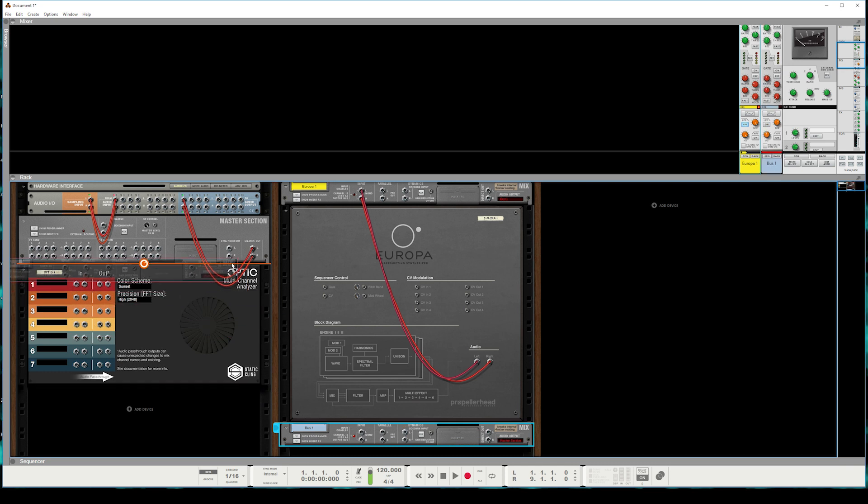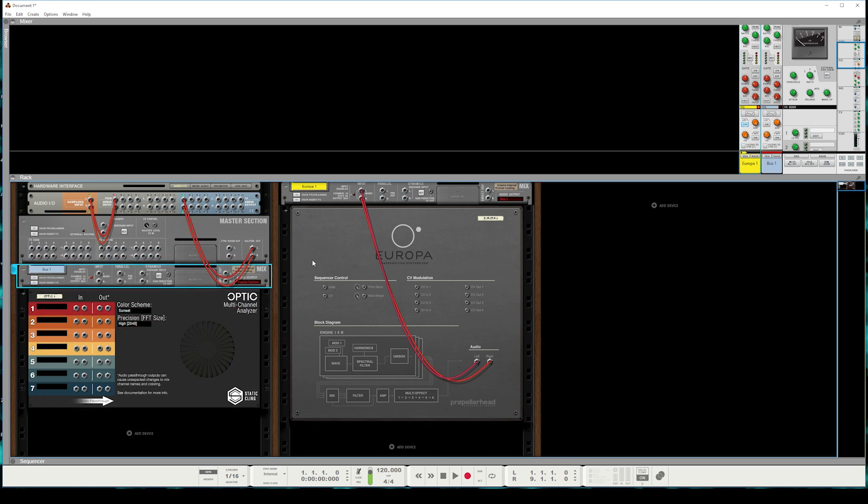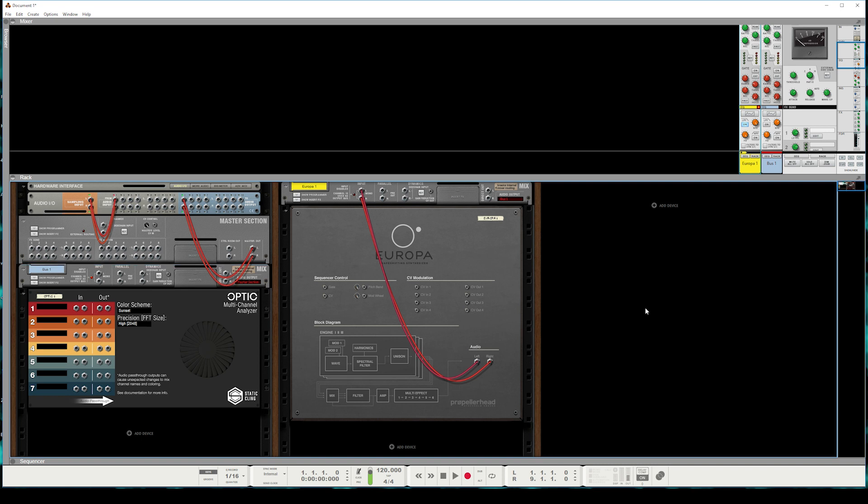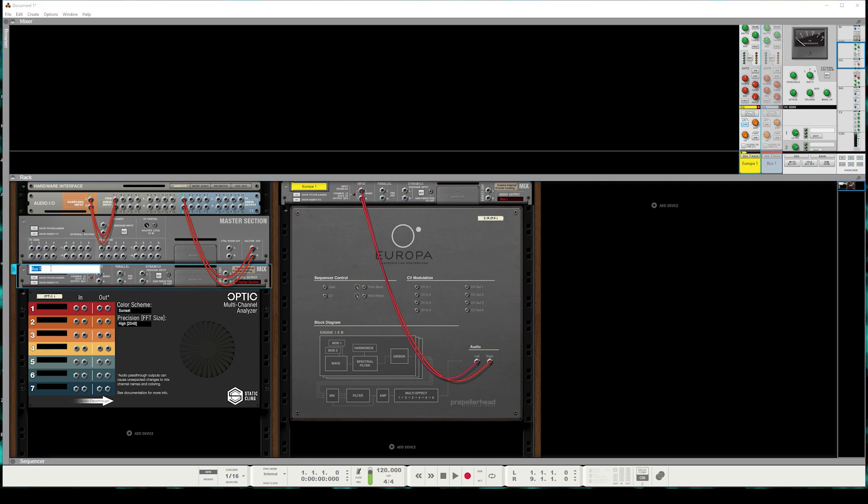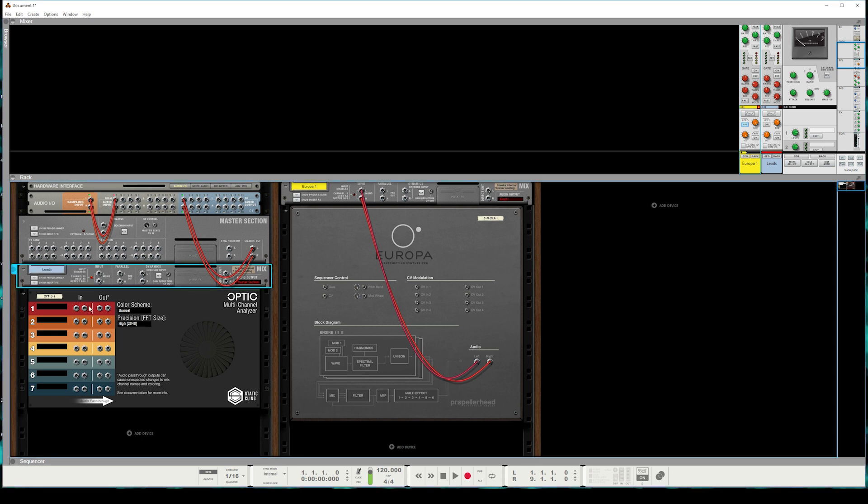So we'll drag this up here above Optic. As you can see now, the audio output of this Europa 1 mix channel is routed to bus 1, and bus 1 is routed to the master section. So we're still maintaining our automatic chain of wiring, and we can hear it still working. Excellent. So let's take this output bus. It has kind of a lead, harmonically rich sound. We'll just call this our leads output bus.